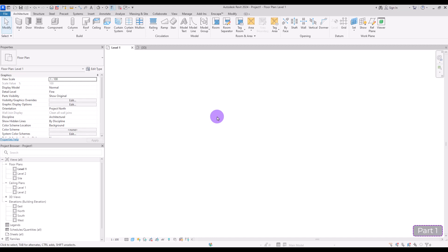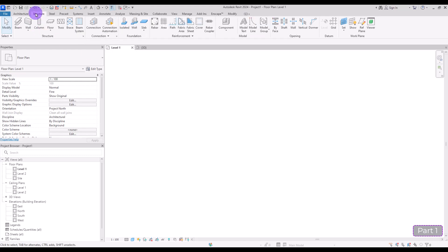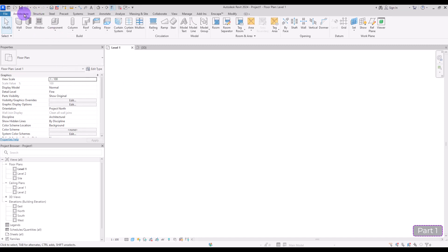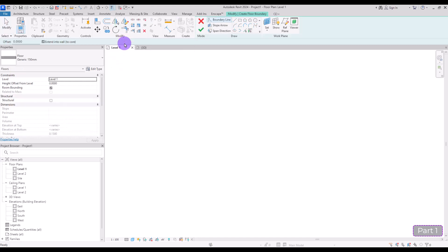Let's start with floor types. We have floors in the Architecture tab — in here we have four different options — and we also have another one in Structure which has only three different types. Since we have one more in the Architecture tab, we are going to work on floors there first. The first one is Floor: Architecture.